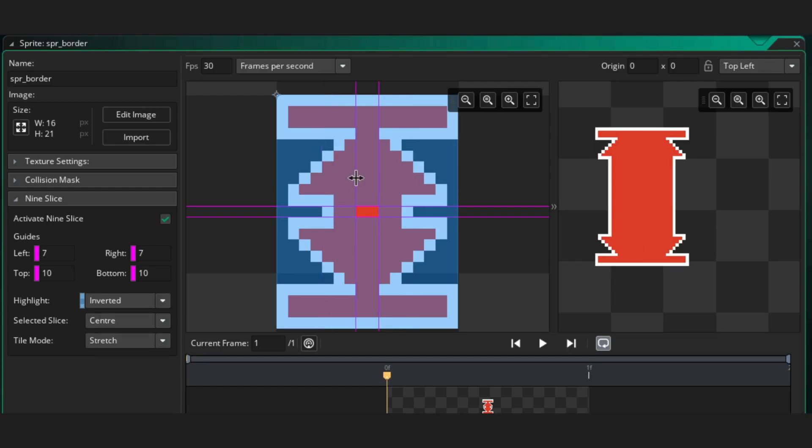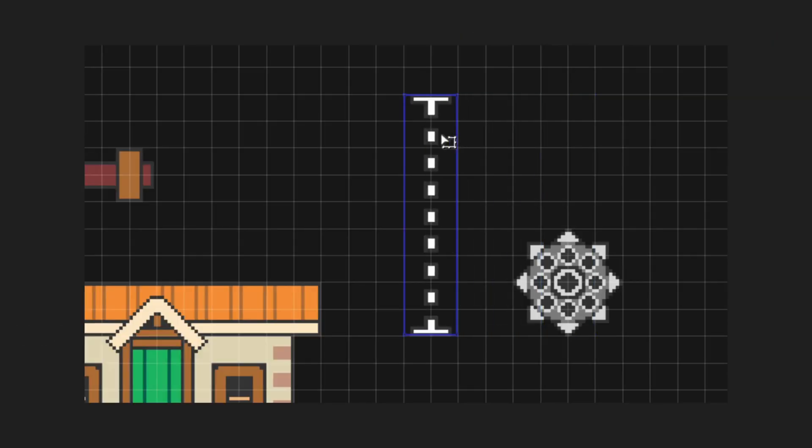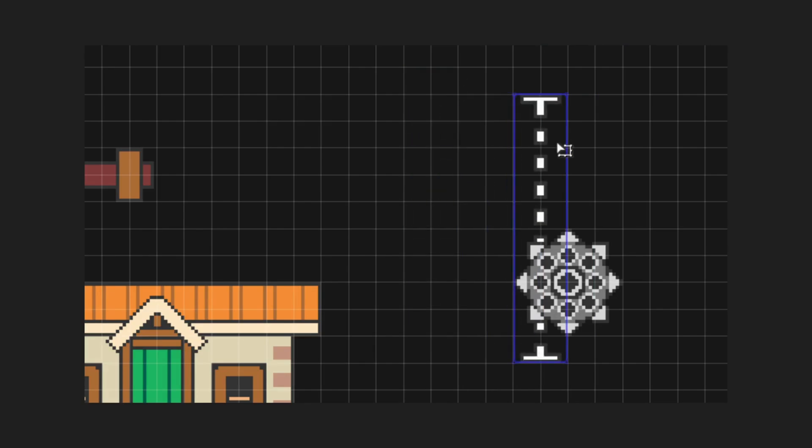You might have to adjust the section borders a bit to get the desired result. And you could also scale the sprite or object in the room editor too. You'll see the effect.